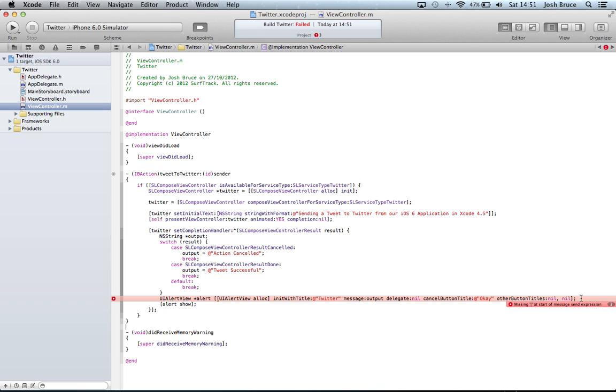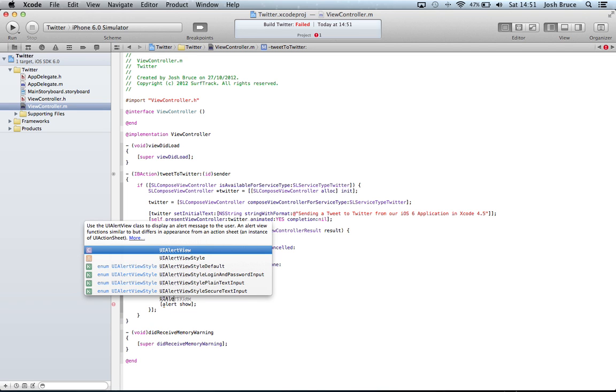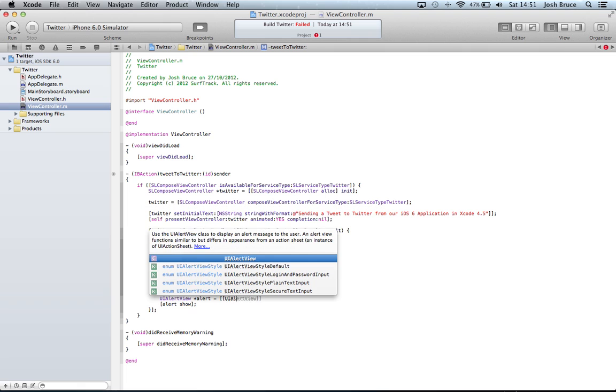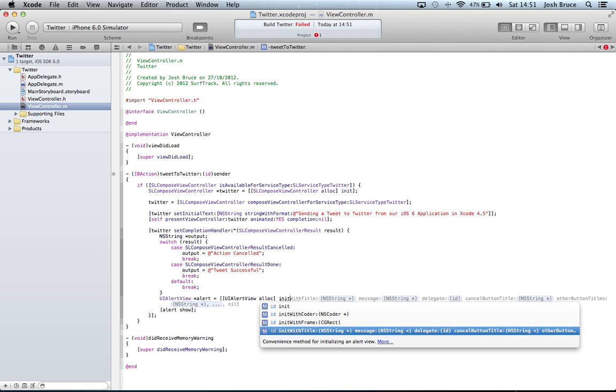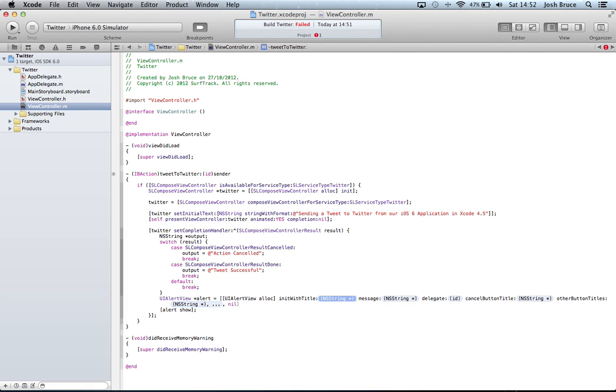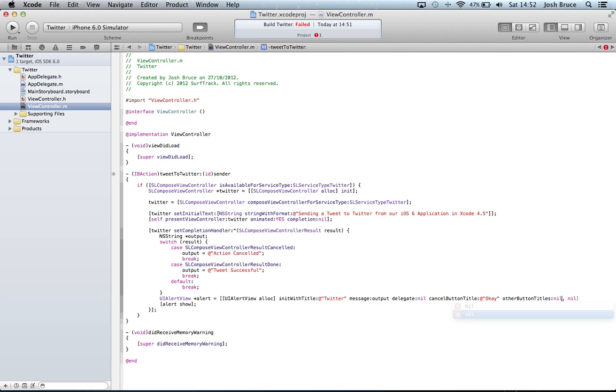One second, let's retype that because it's correct. UIAlertView star alert is equal to UIAlertView alloc init with title Twitter, message is output, delegate is nil, cancel button is okay, other button is nil. Close the square brackets and semicolon. And that's right this time. I don't know what happened there, sorry about that.